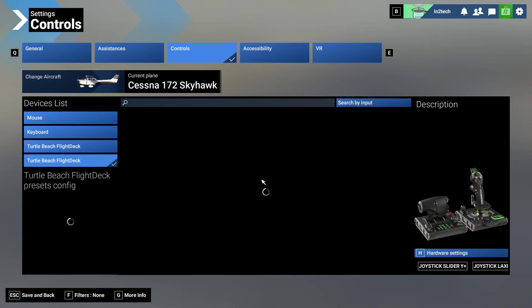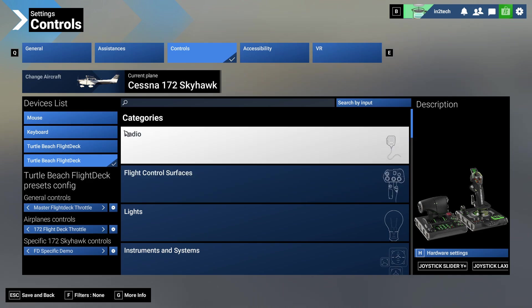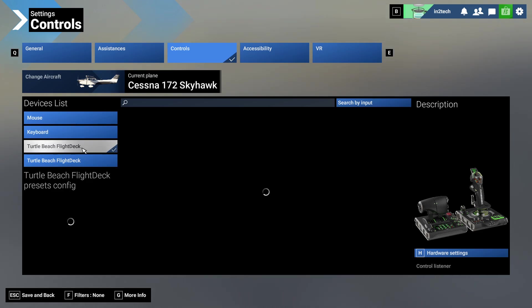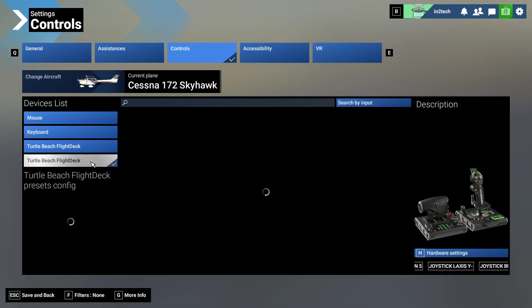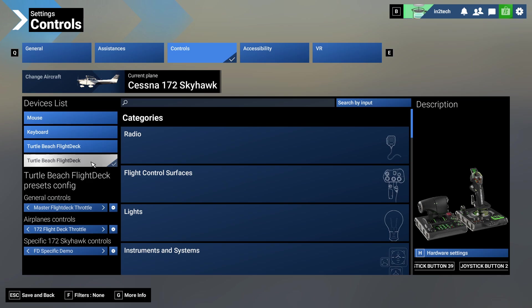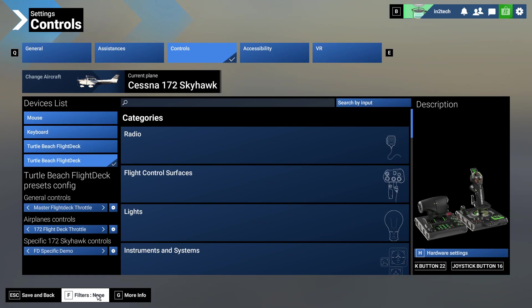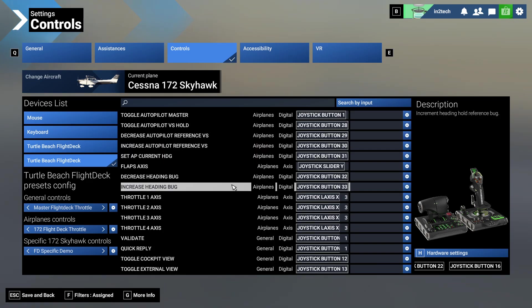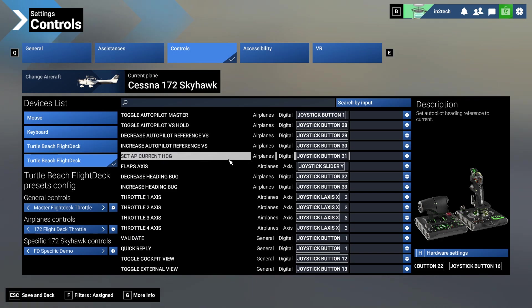I'll go to the settings, we'll go to controls. Unfortunately, it shows my hardware over on the right here, but it doesn't distinguish the joystick from the throttle. For some reason 2024 doesn't distinguish the two. I just happen to know where they are, so I can show you how to do this.